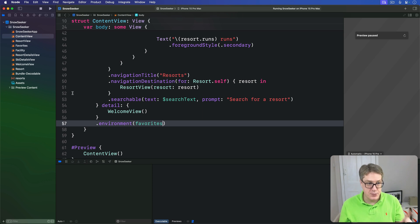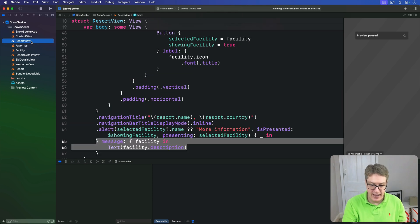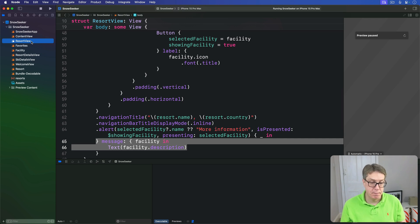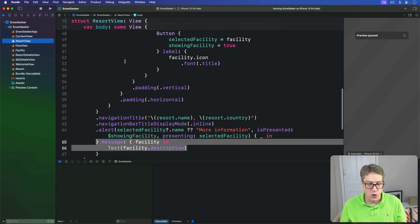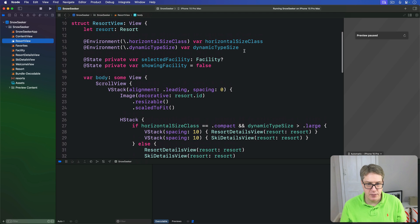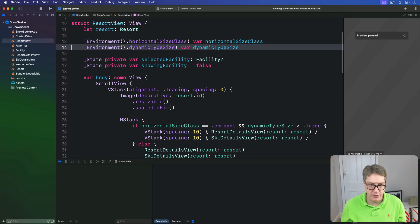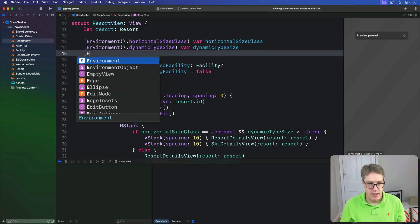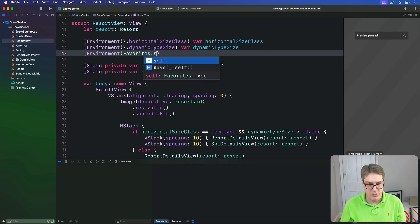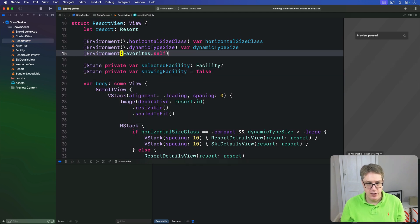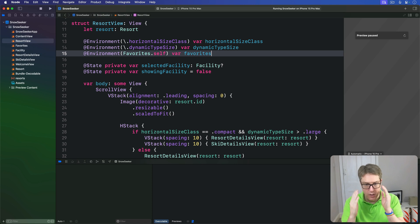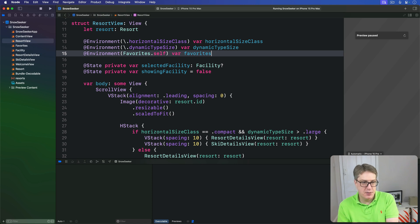So in our case, we care about resort view. In here, we're going to read it out in here so we can say yes, make me a favorite or not. So we'll make a new property up here somewhere. This will do. An environment, favorites.self, var favorites. Favorites, there we go. So get the favorites in the environment.